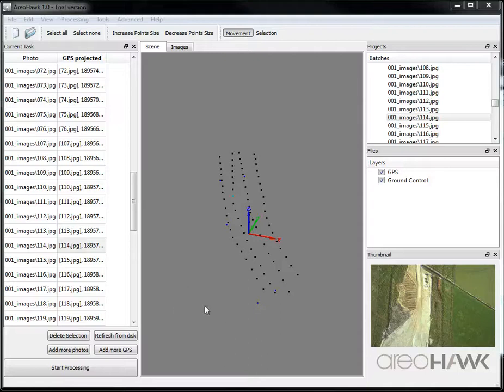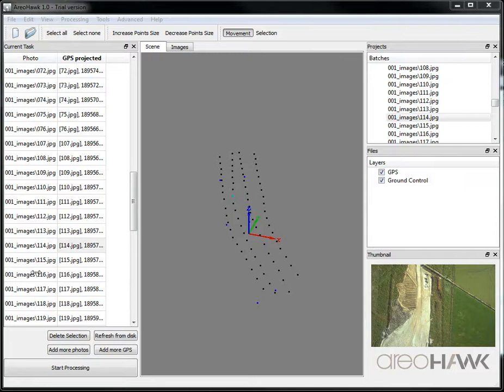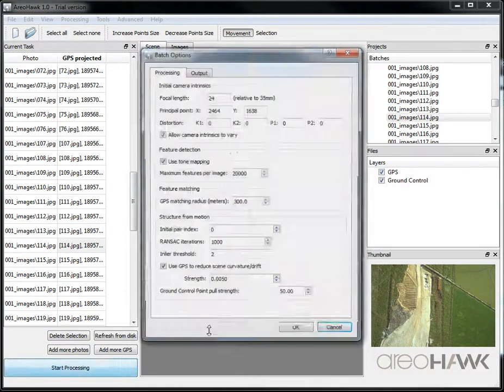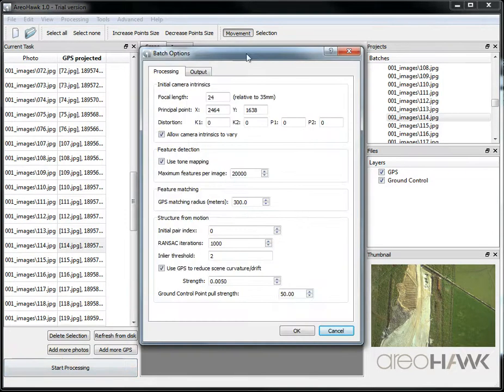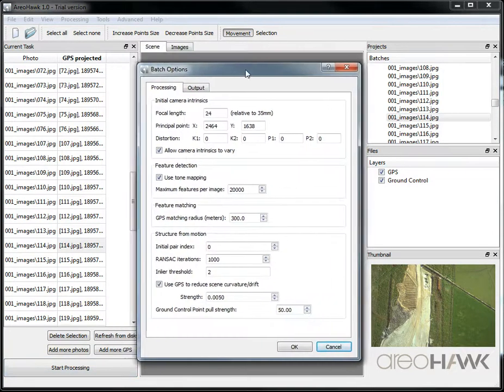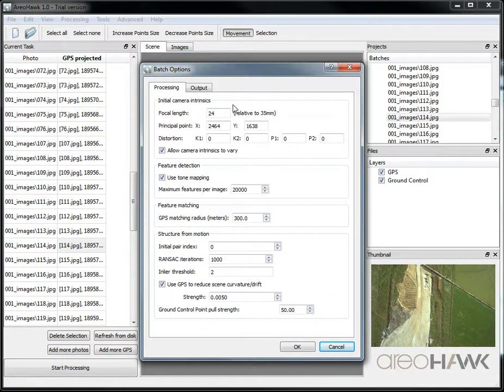AriaHawk Tutorial Part 2. Once we're happy with the GPS and photo alignment, we can click Start Processing and we get some options here.